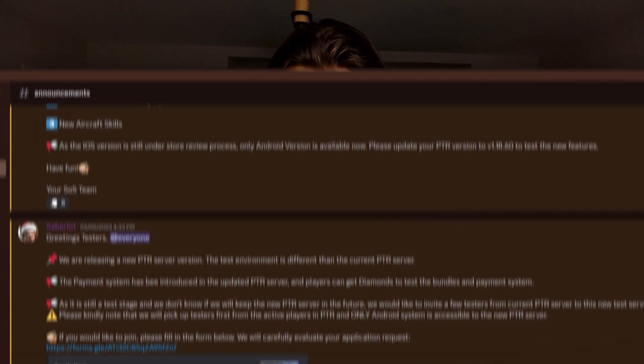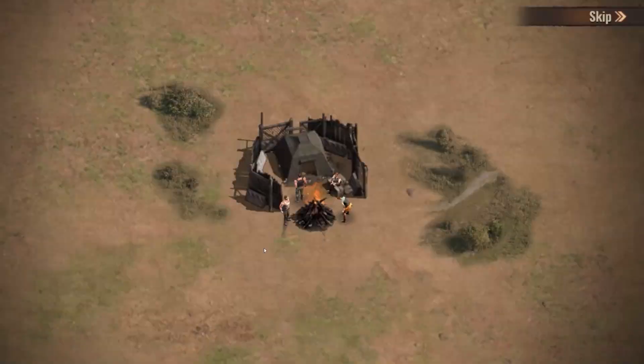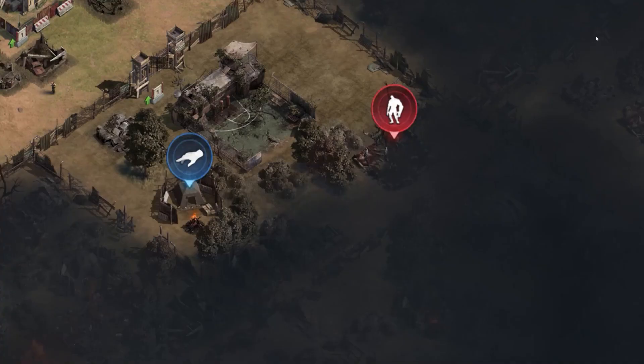But enough about me, I want to talk about what's happening in that PTR server. It is called the Fallout Survivor, and it is a complete mock-up of the original game, but you start from scratch, and to be honest it is quite interesting.